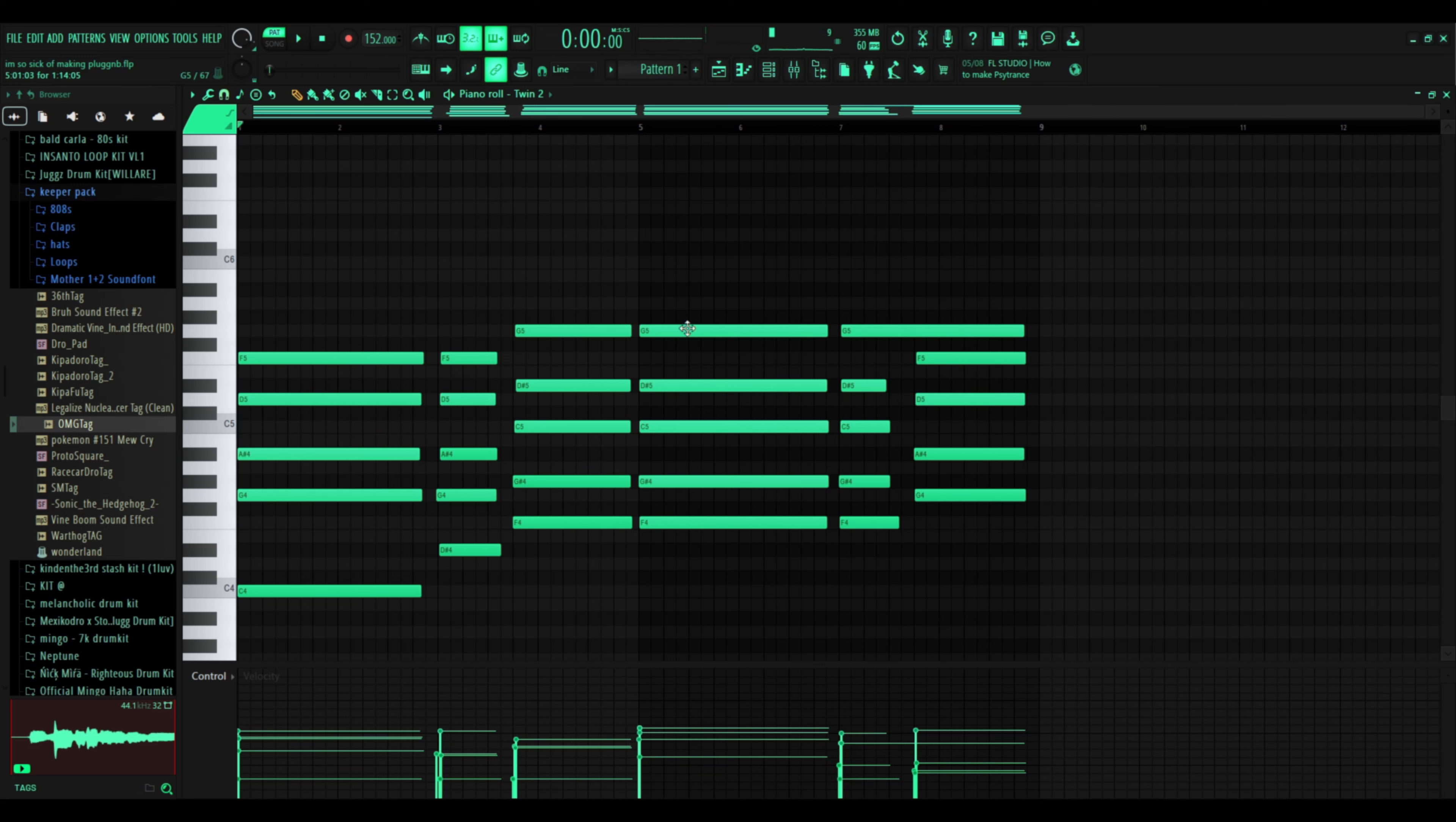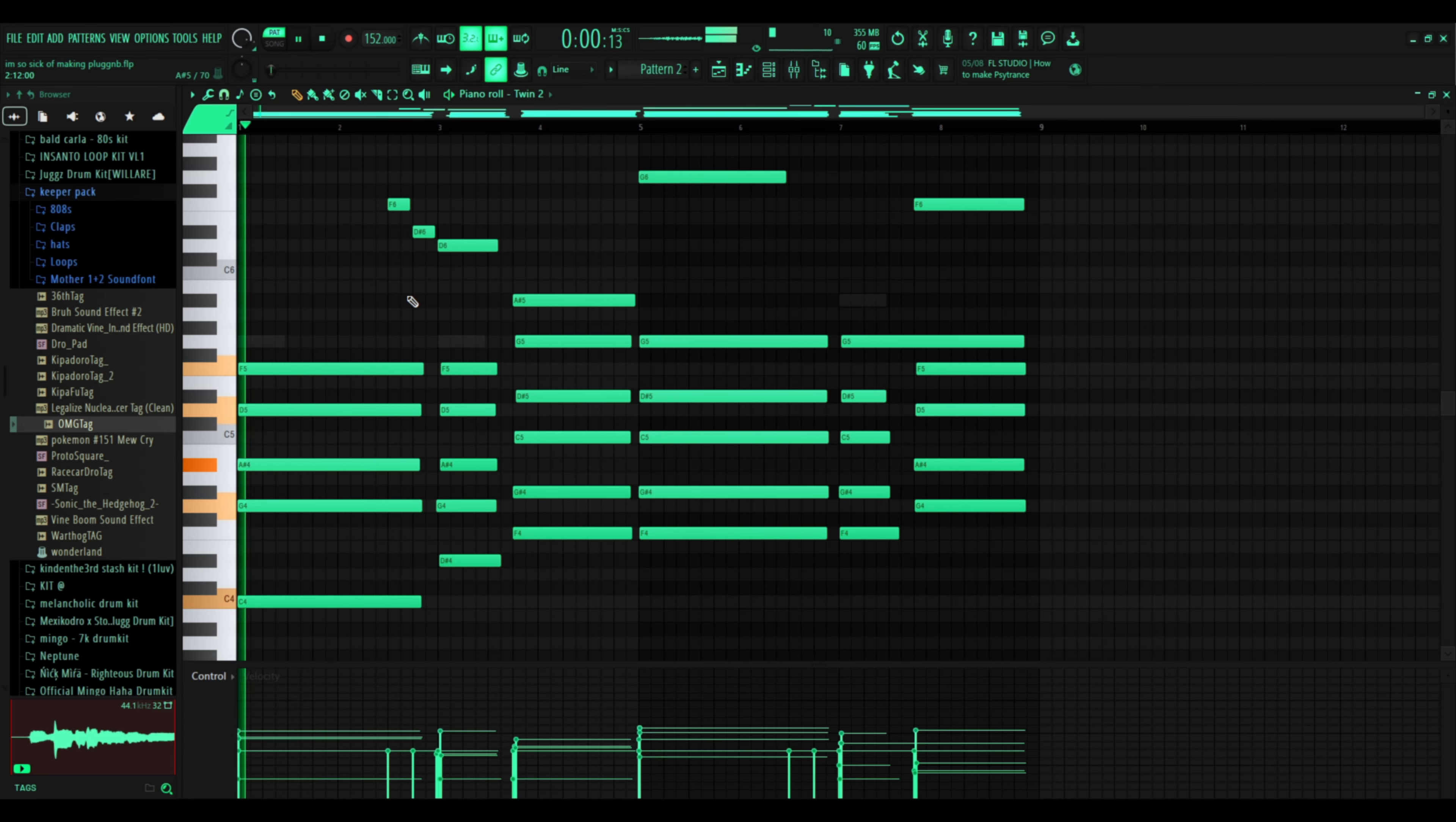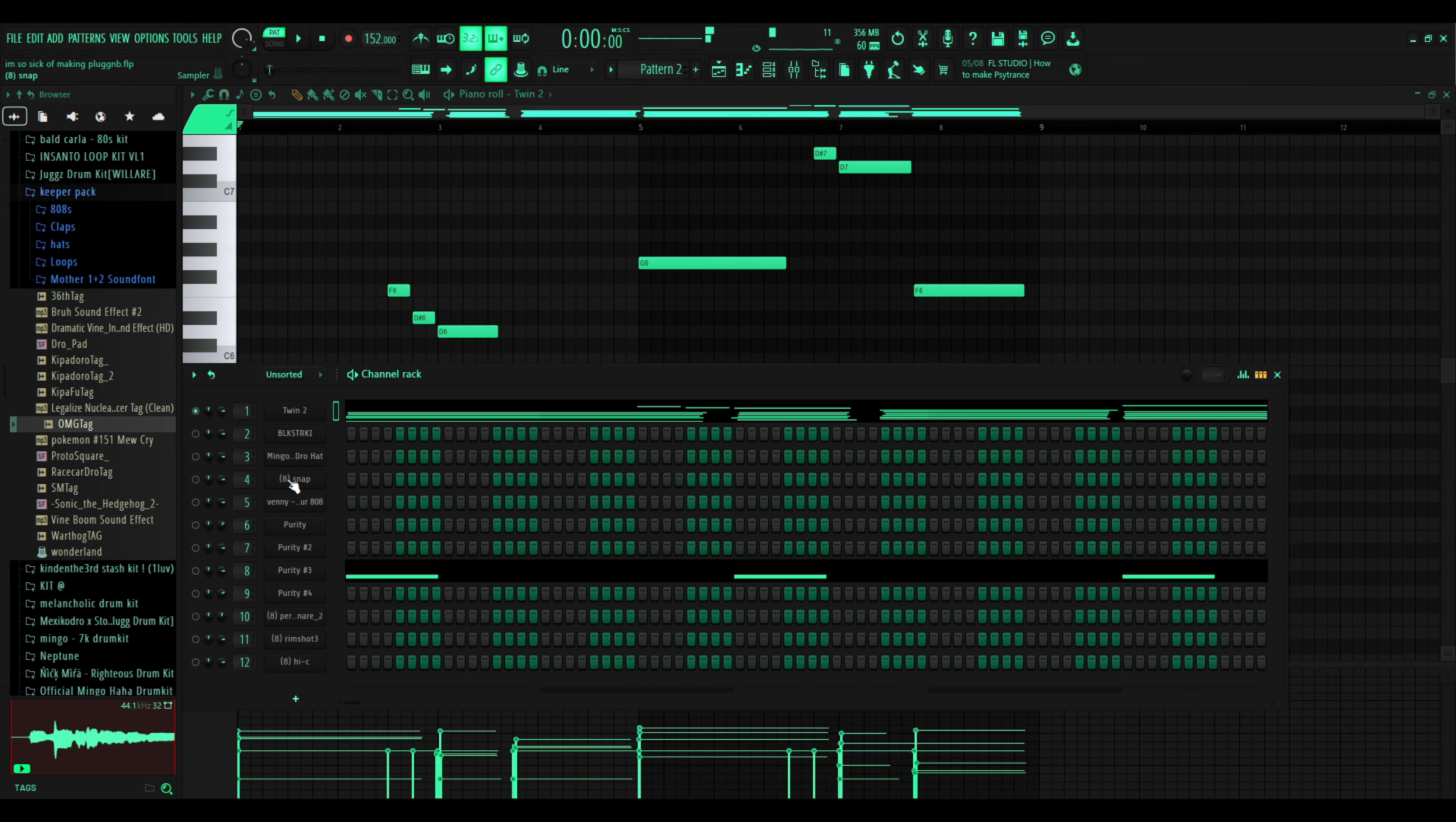Alright, so you do your keys, right? Then you're gonna make the same pattern again, but you're just gonna switch it up a little bit. You're gonna add a little character, you see what I mean? And then behind that...